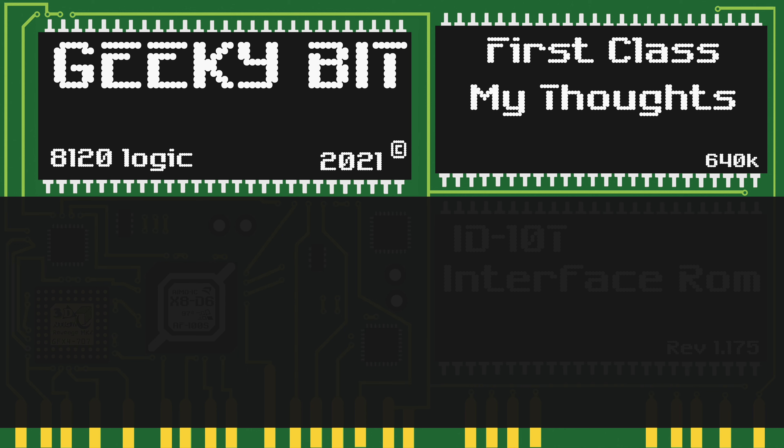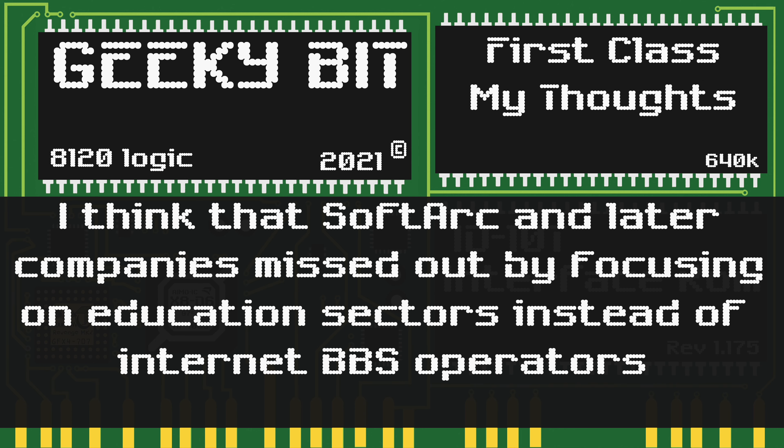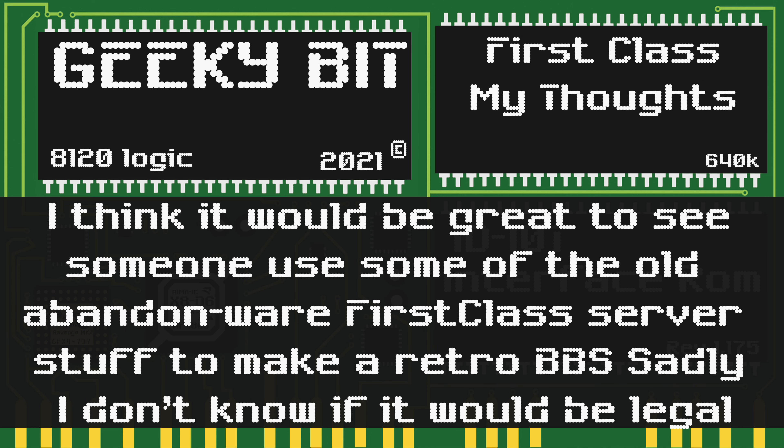Here are my thoughts on First Class. I think SoftArc and the later companies that owned First Class missed out by focusing on the education sector instead of internet BBS operators. I think it would be great to see someone use the old abandonware First Class server to make an old retro-style BBS.